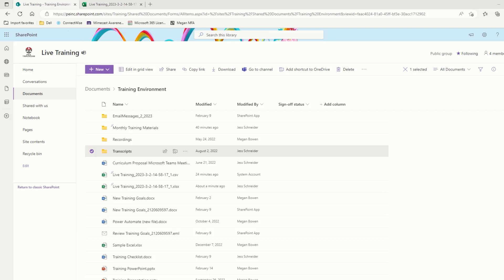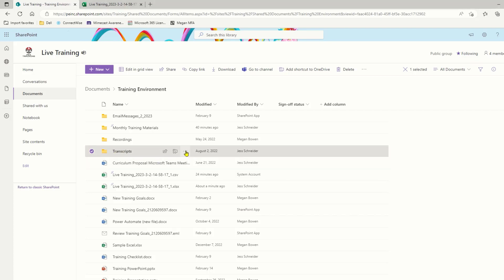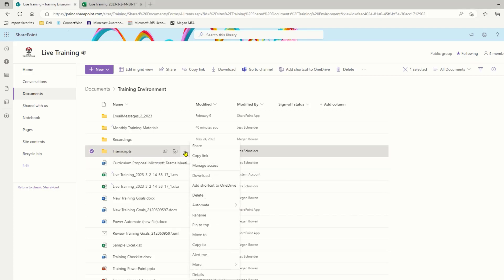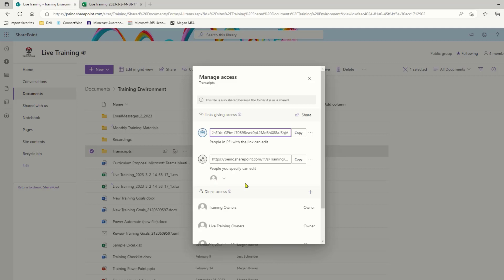I'm going to use the manage access option to show you that this folder here — transcripts — has a sharing link. If I come into manage access, I can see that I have created a link where specific people will be able to edit this document. I've shared this with a personal email address of mine, but I did not open any of the files in this folder while logged in with that personal email address.